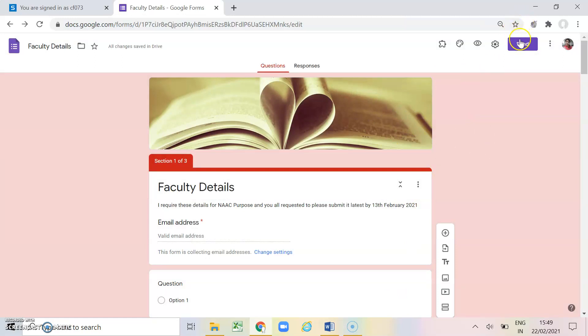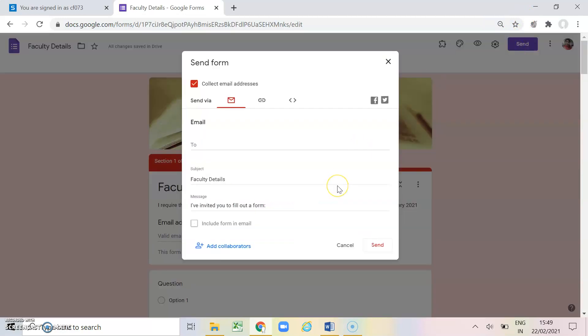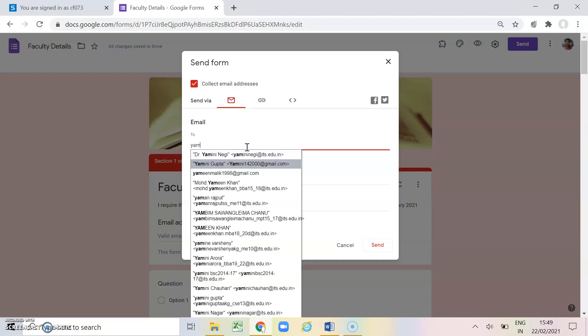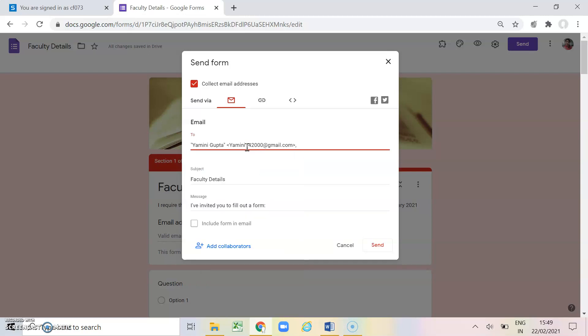Now next option is send. If I want to send this Google form to my respondents, there are three options. One is email. So I will just simply have to write email address here. And either I have to click on include form on email or if I don't want it, it will just simply send an email to the respondents and they just have to fill this form.